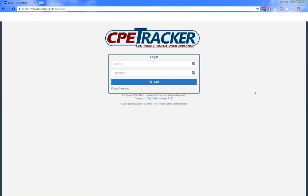If a user says they cannot log in and they are receiving an invalid password message, instruct them to use the forgot password link on the home page. They will need to know their current user ID to use this feature. If they don't know their user ID or don't have access to the email address registered with their account, they will need to contact their LEA support person. If the LEA support person cannot assist them, they should contact IU20 support staff at techhelpdesk@CIU20.org, mentioning CP Tracker in the subject line so requests are directed correctly.